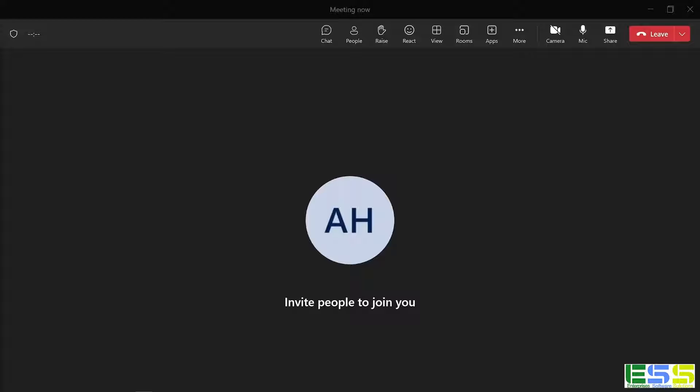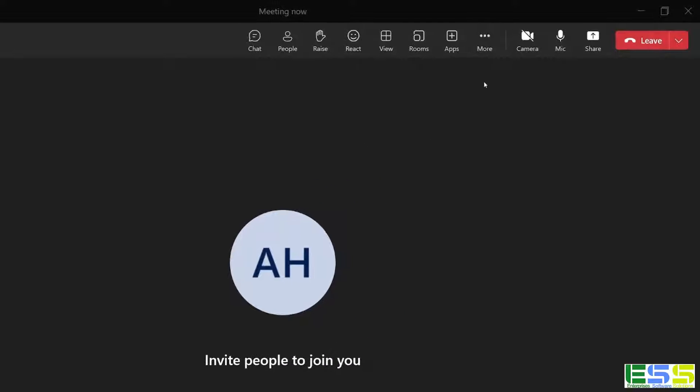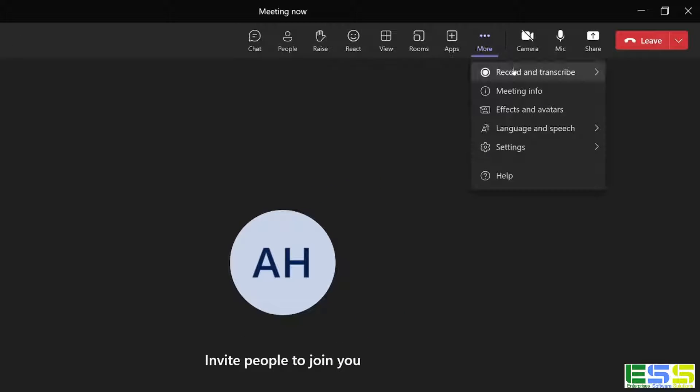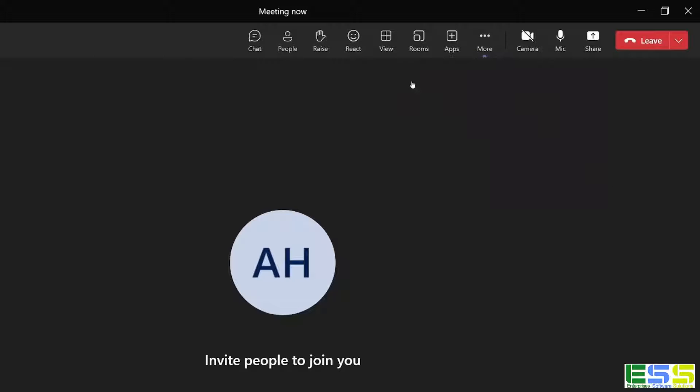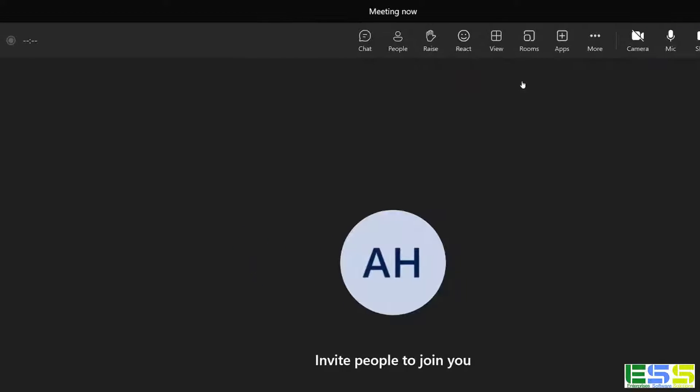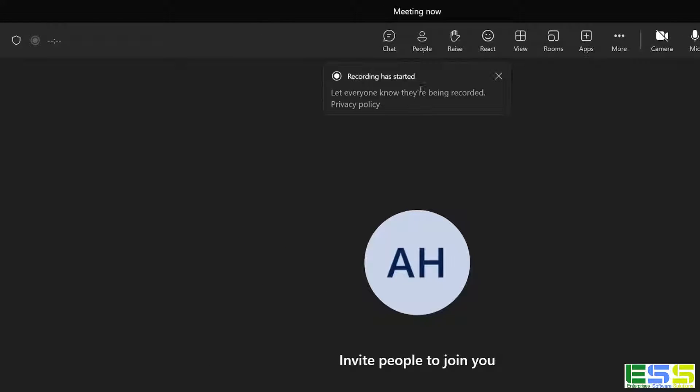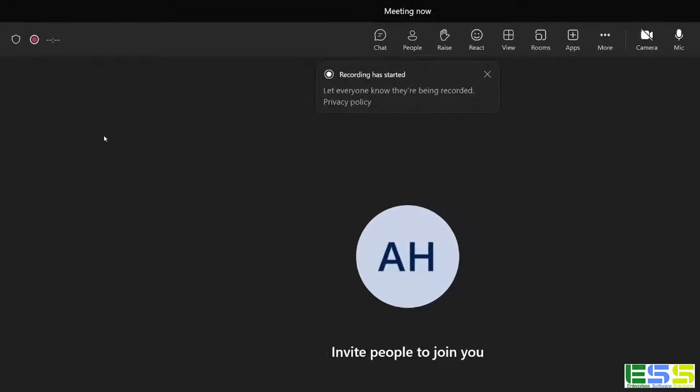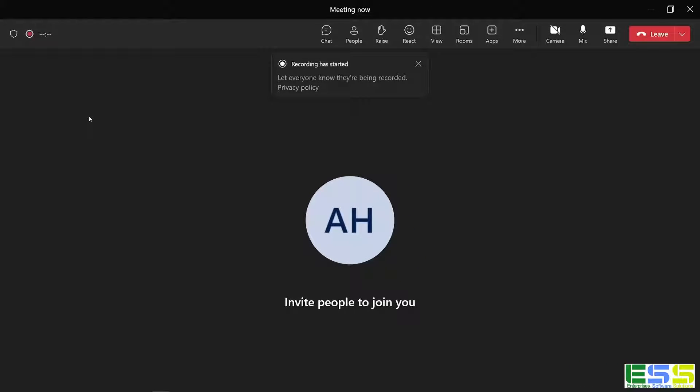So here we are in a Teams meeting, and it's really easy for anybody to simply hit record here. In the meeting itself, if I just click on more, I have the option to record and transcribe, and I can start recording. You notice that up in the top left, we get the recording icon, and then a notification is sent to everyone that the recording has started.